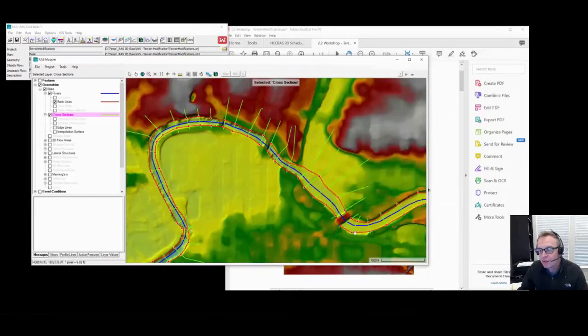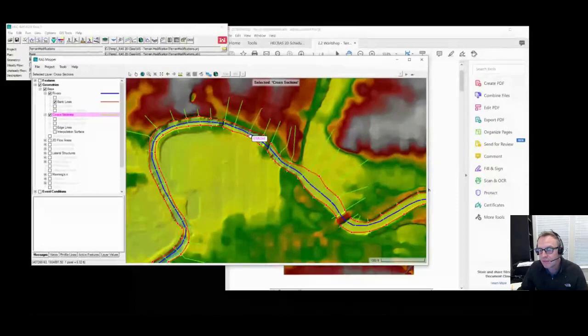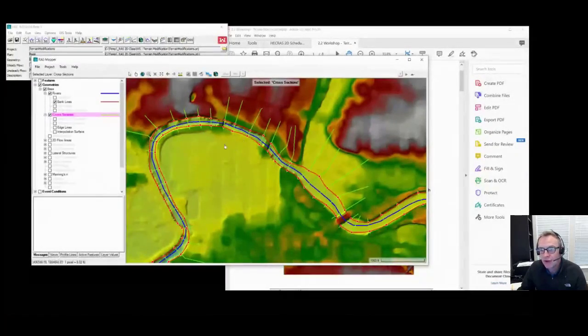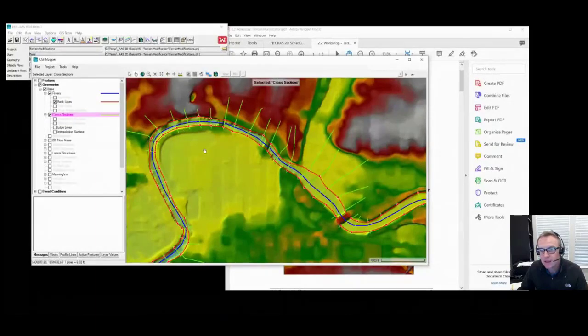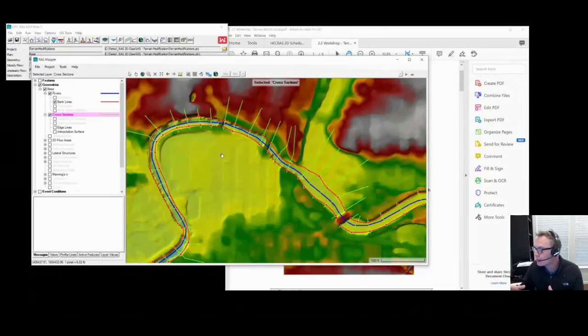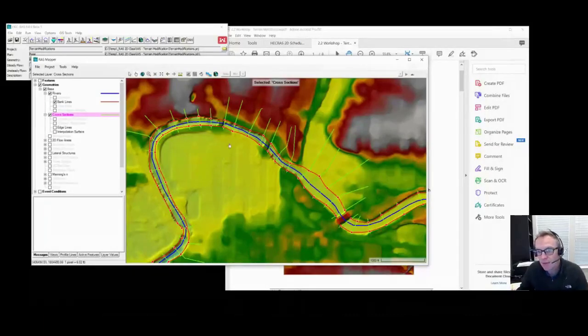Now, what we did talk about during the presentation is these bank stations are typically going to be set up for hydraulic computations. But if you're trying to set this up for merging channel data, that's a different goal, and so you might not want to follow these bank stations.